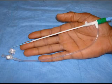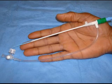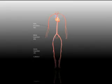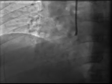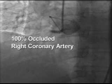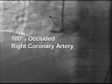A catheter is placed through the sheath and advanced via the aorta to the heart under X-ray guidance. A contrast agent, which appears black on X-ray, is injected into the left pumping chamber of the heart and the coronary arteries. As areas fill with contrast, these structures are visualized and digital images are recorded. The artery causing the heart attack can then be identified.